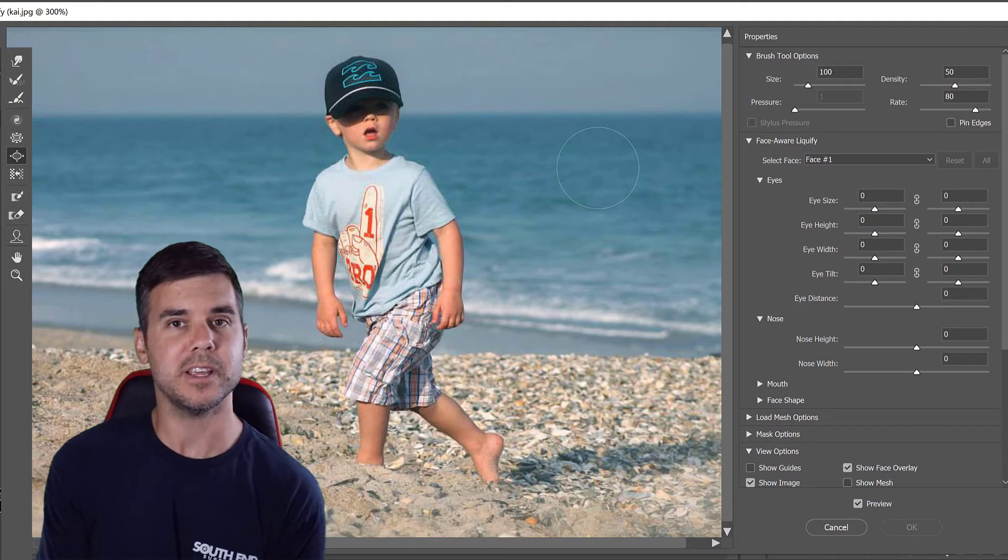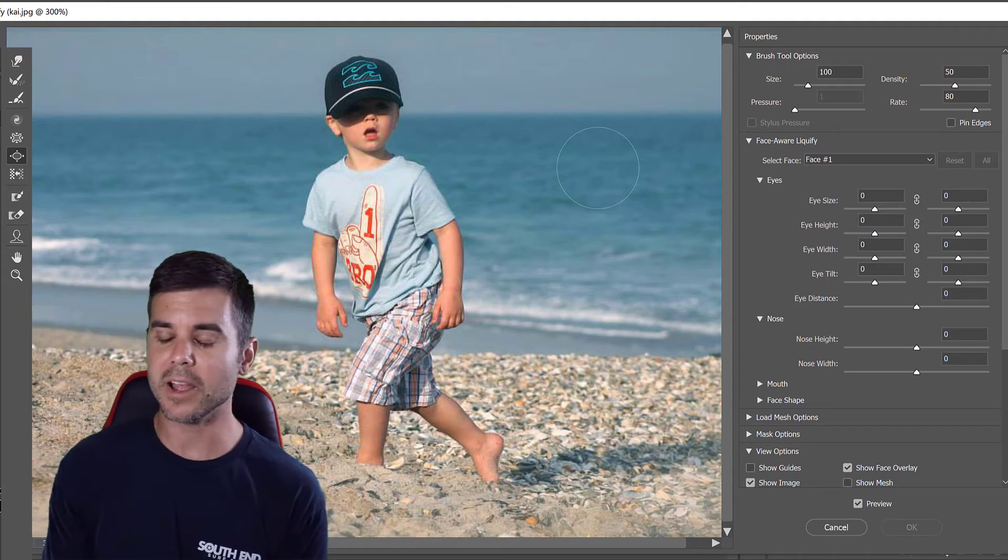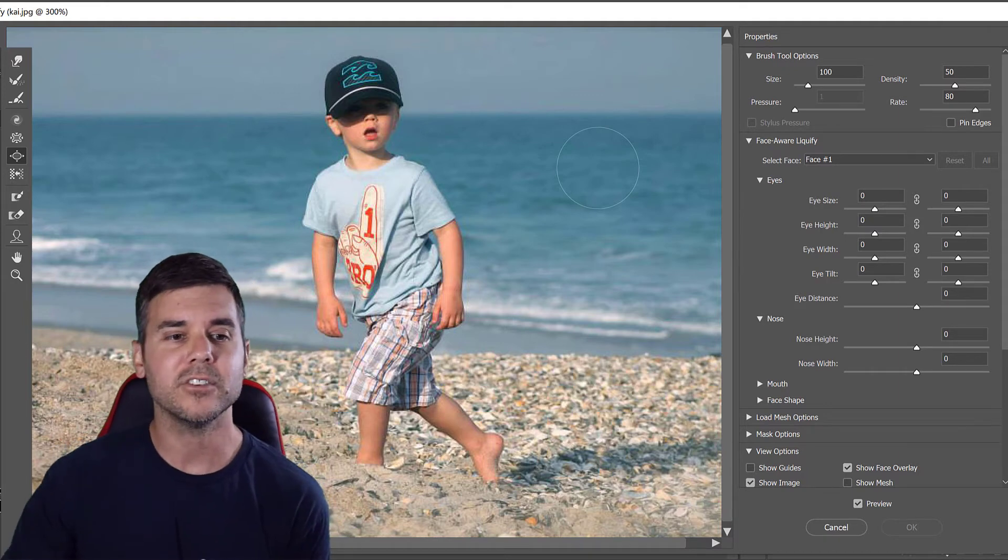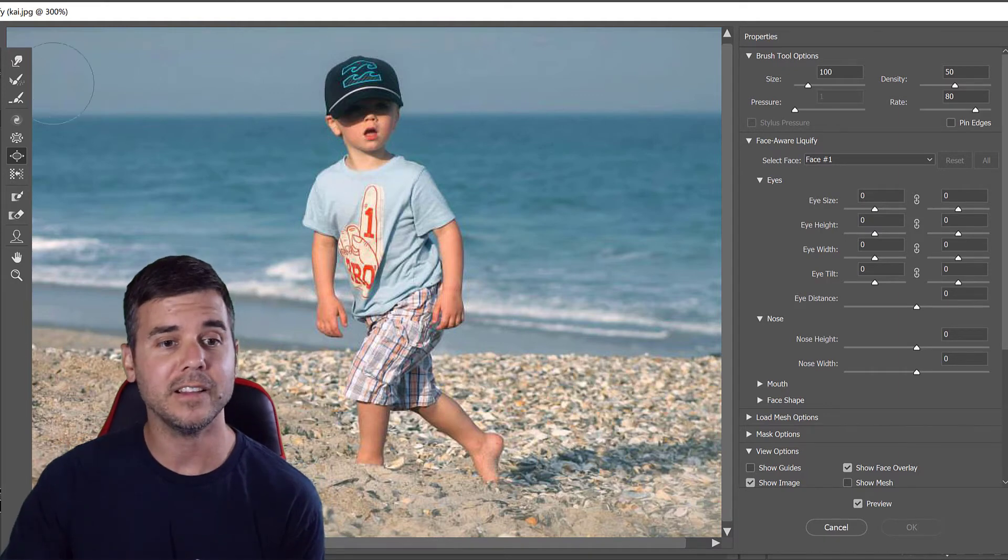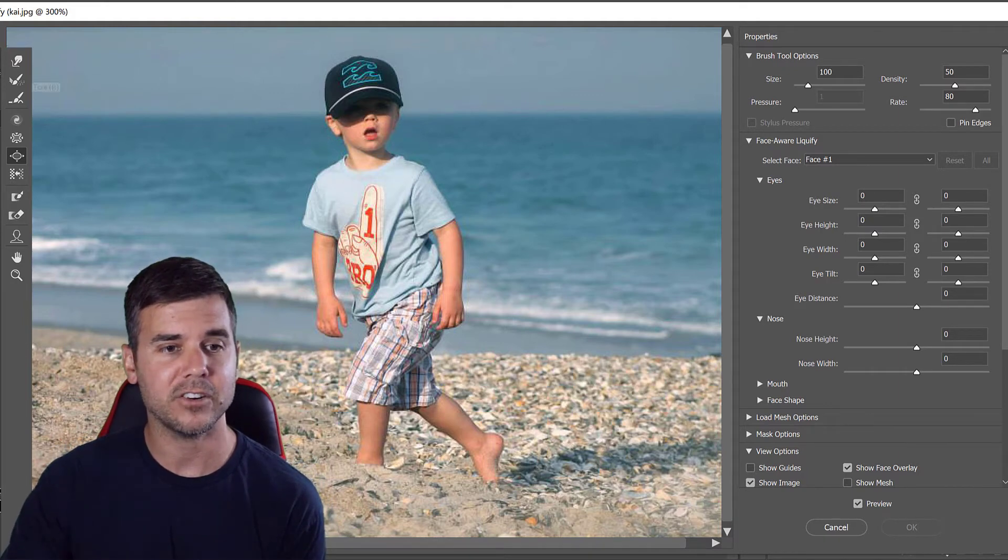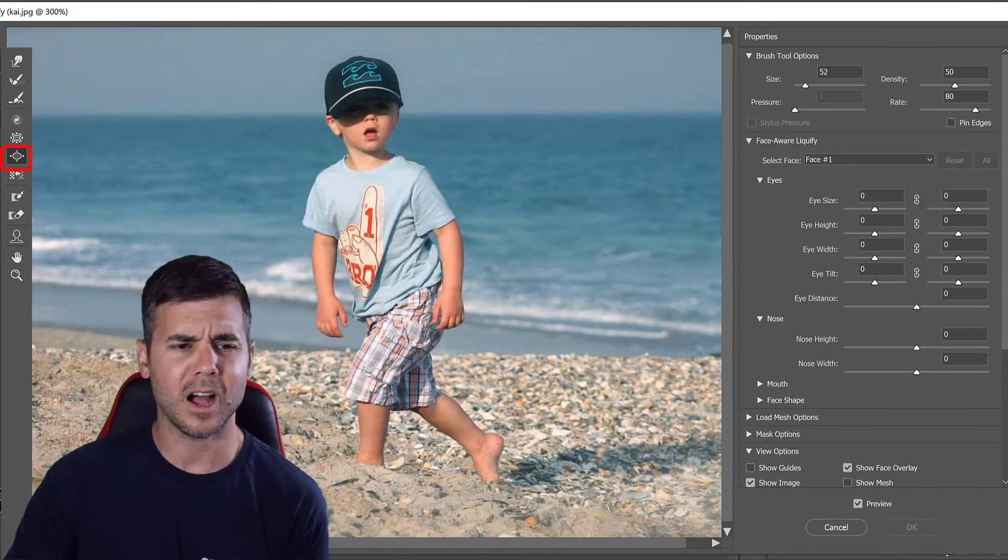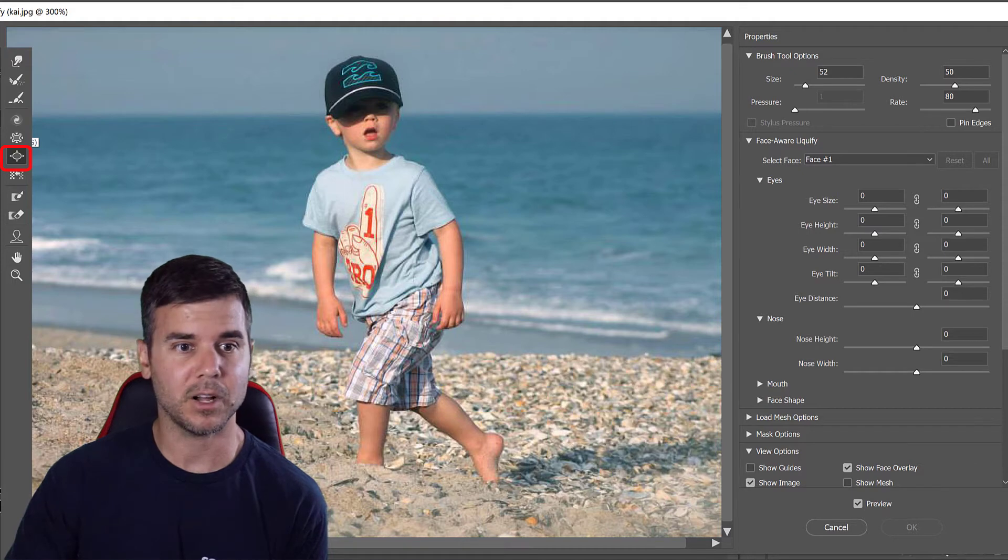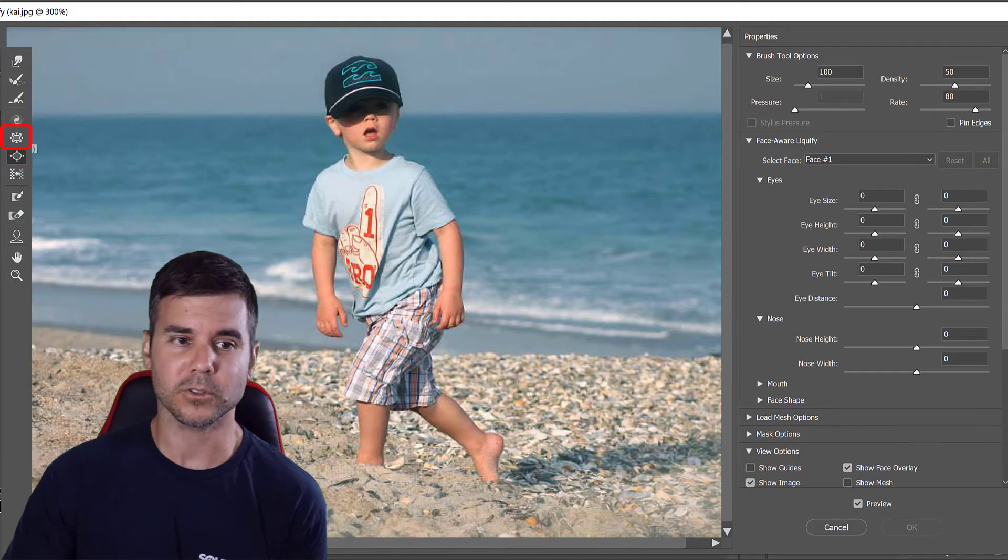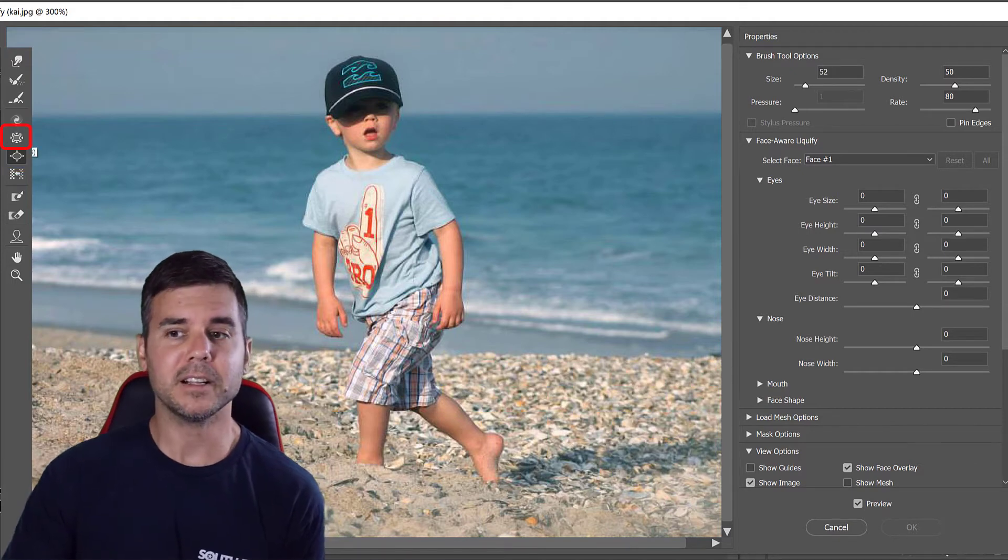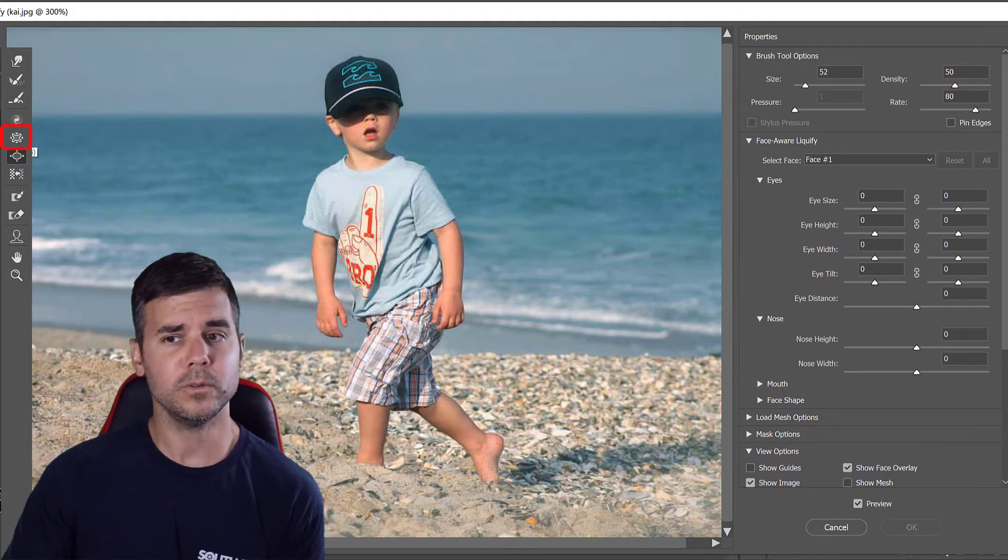You can see on the left hand side here are a bunch of options. To make someone bigger you use the bloat tool. To make an object smaller I would use the pucker tool, so I'm going to click the bloat tool.